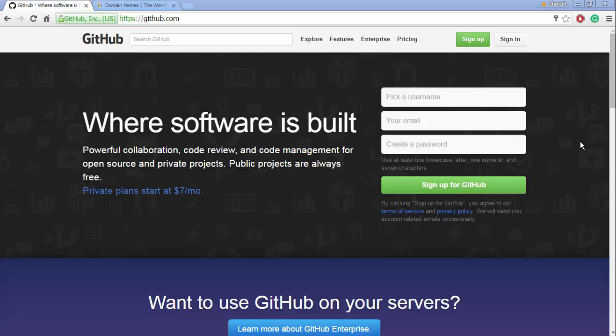Hi guys, this is Sharath again. In the last video I showed you how to create a website on GitHub, how to host it on GitHub, and how to use a custom URL for your GitHub-hosted website.